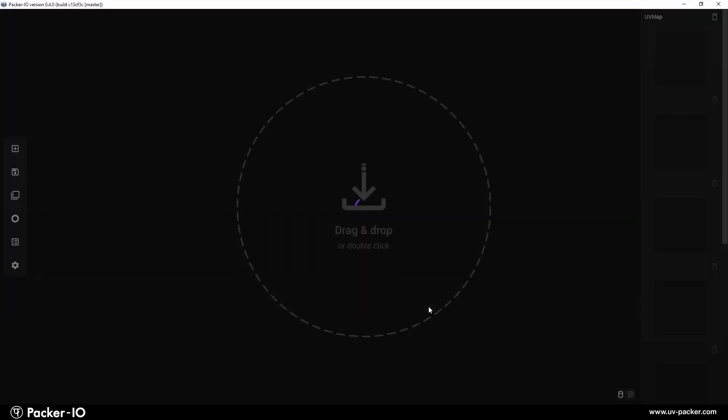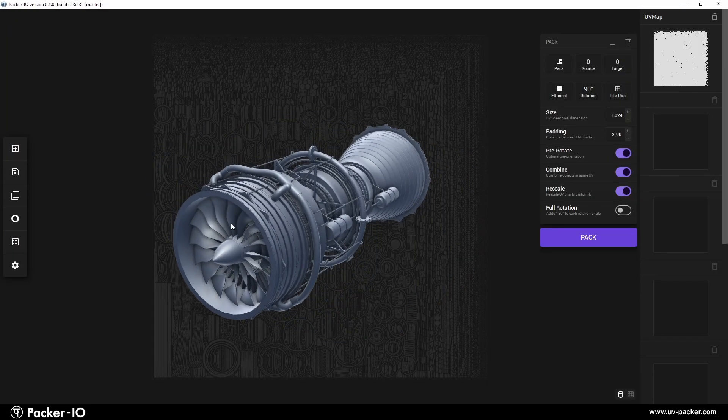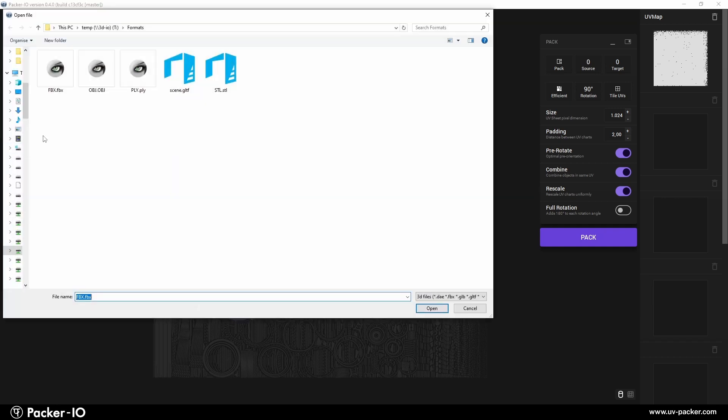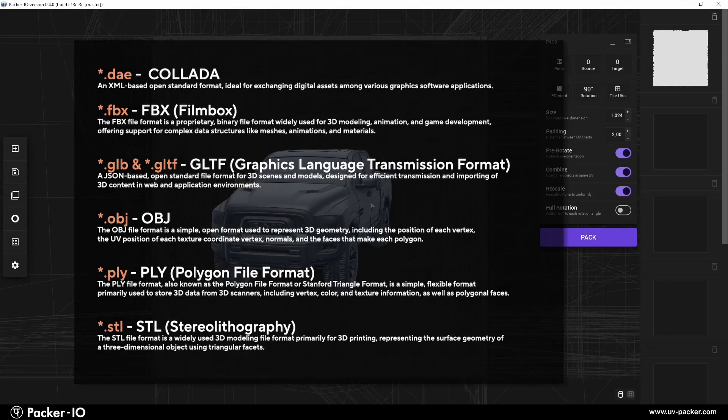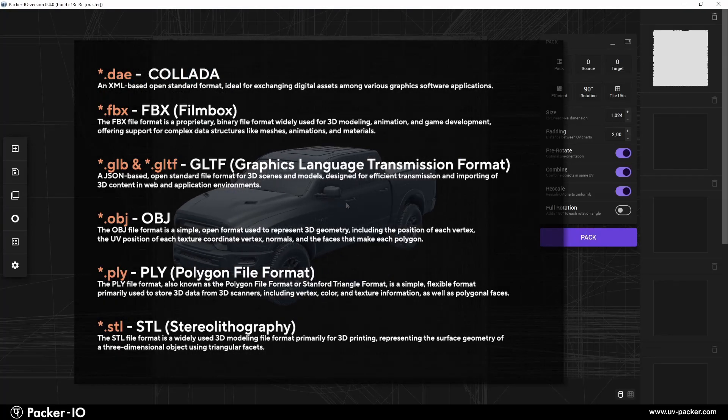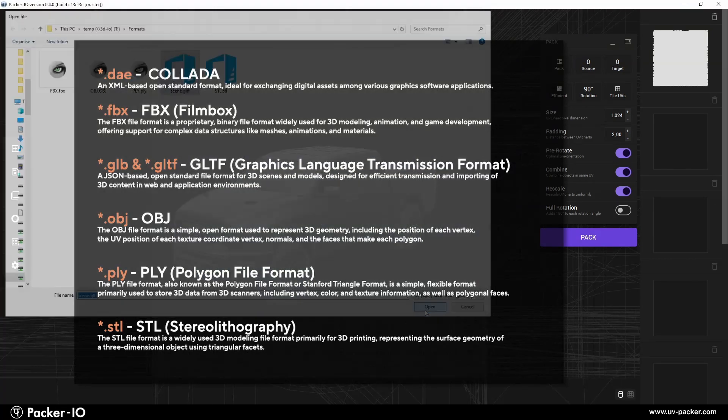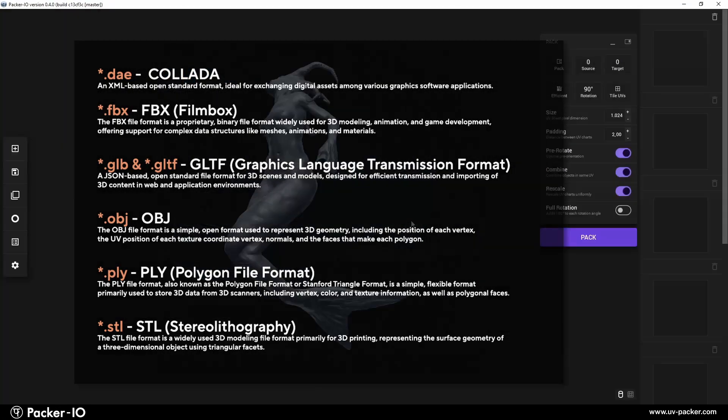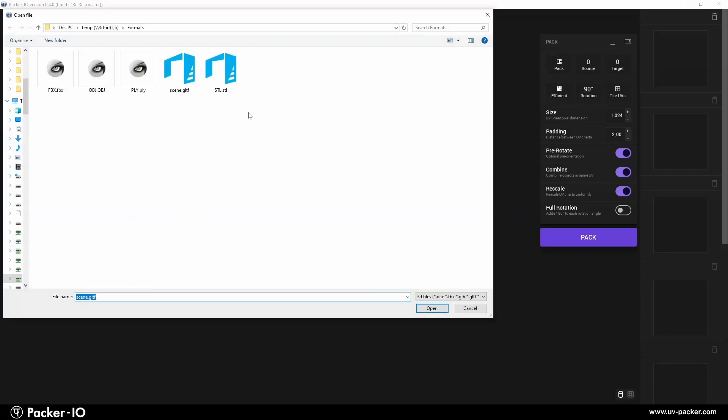Supported 3D formats for importing and exporting in PAC-IO include Collada, FBX, Graphics Language Transmission Format, OBJ, Polygon File Format, and Stereolithography.